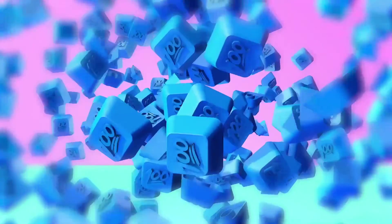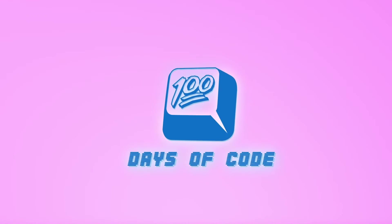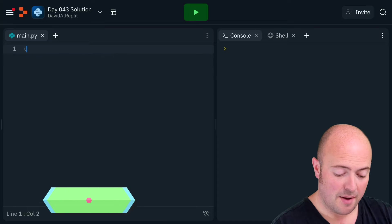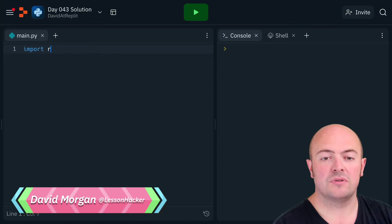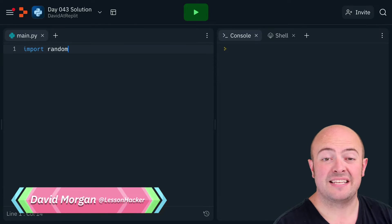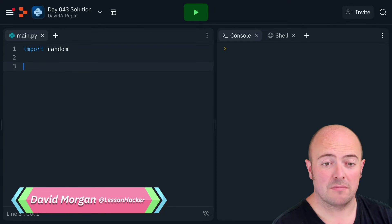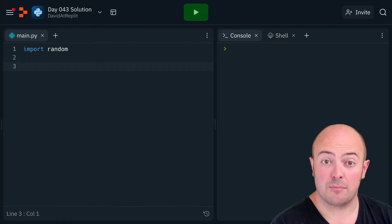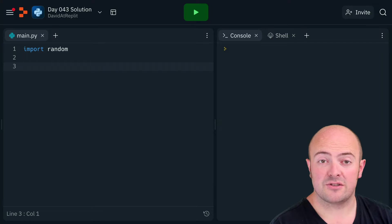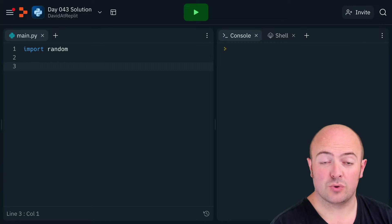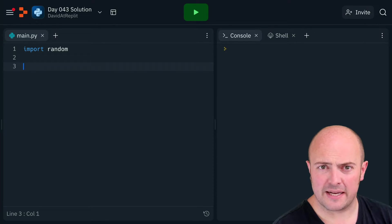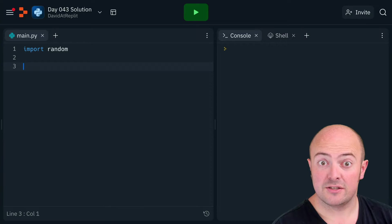Okay, so Day 43 solution then. Let's see if we can build my nan a bingo card. I'm gonna start by importing random because we need to generate random numbers, and I'm actually gonna create a subroutine to do that so we can do it in a shorter way, otherwise this 2D list is gonna look a little bit confusing.